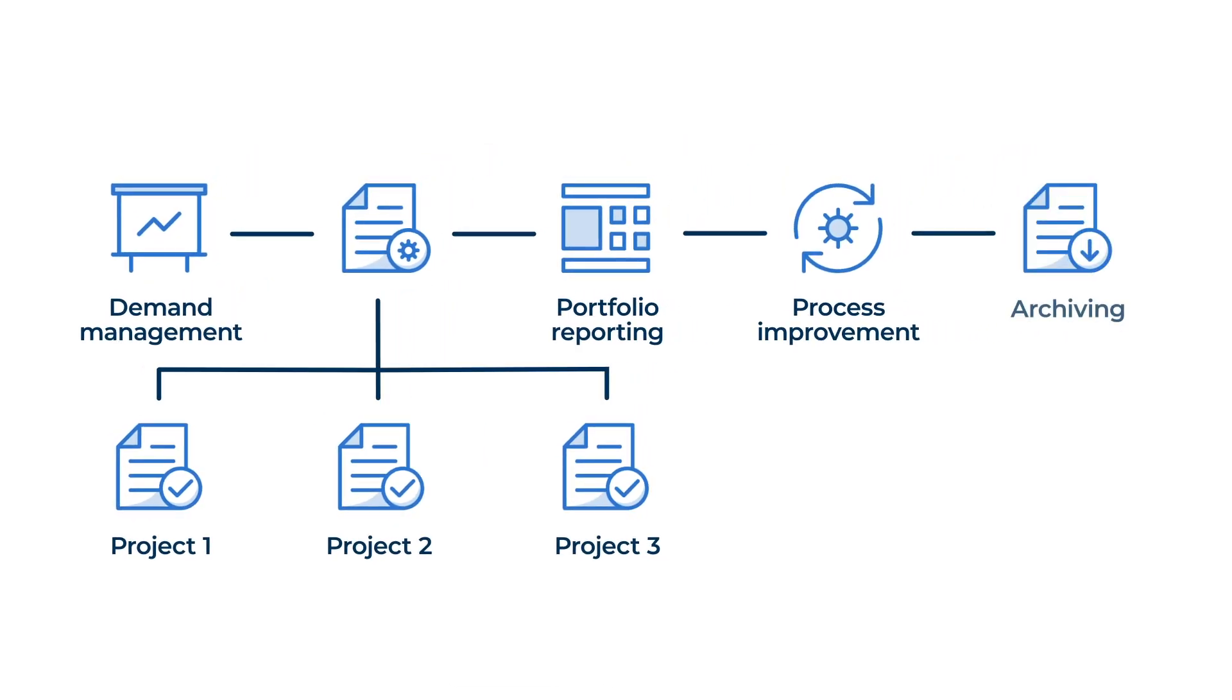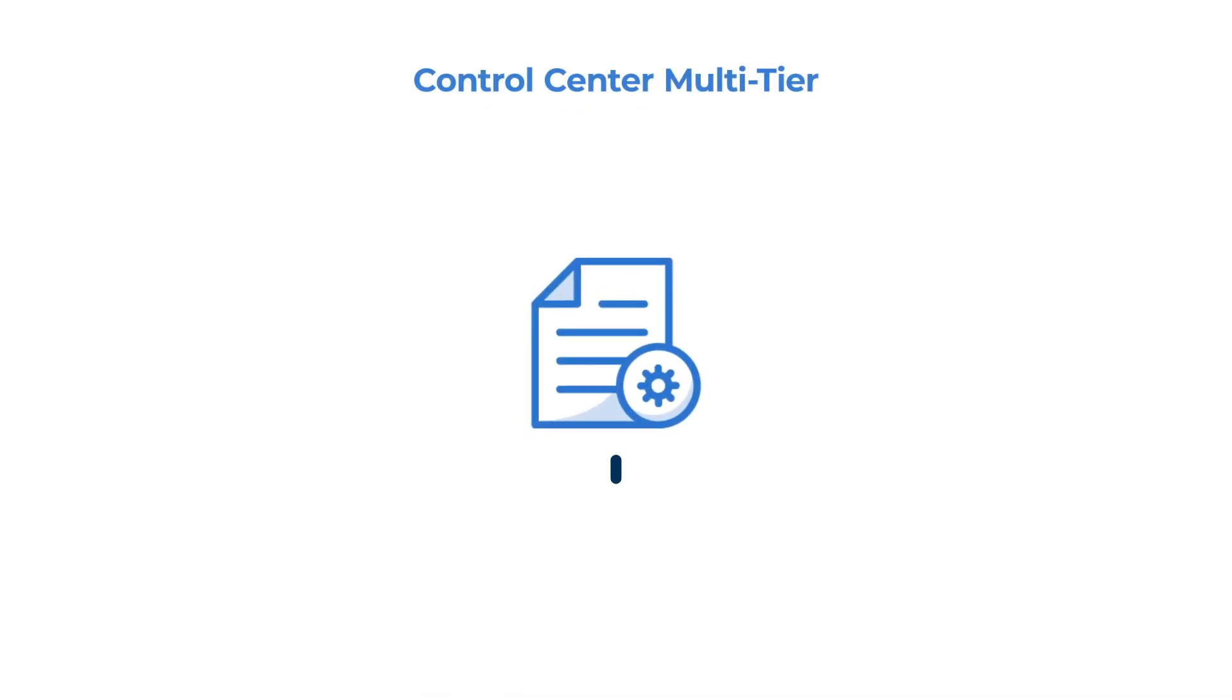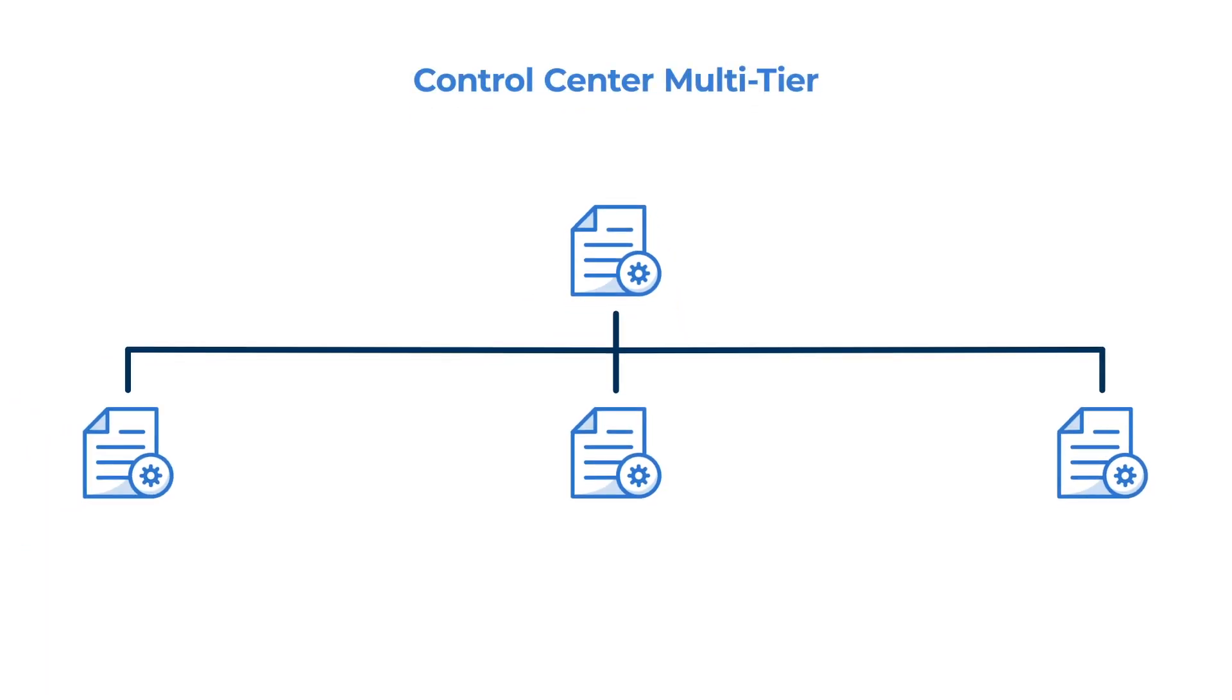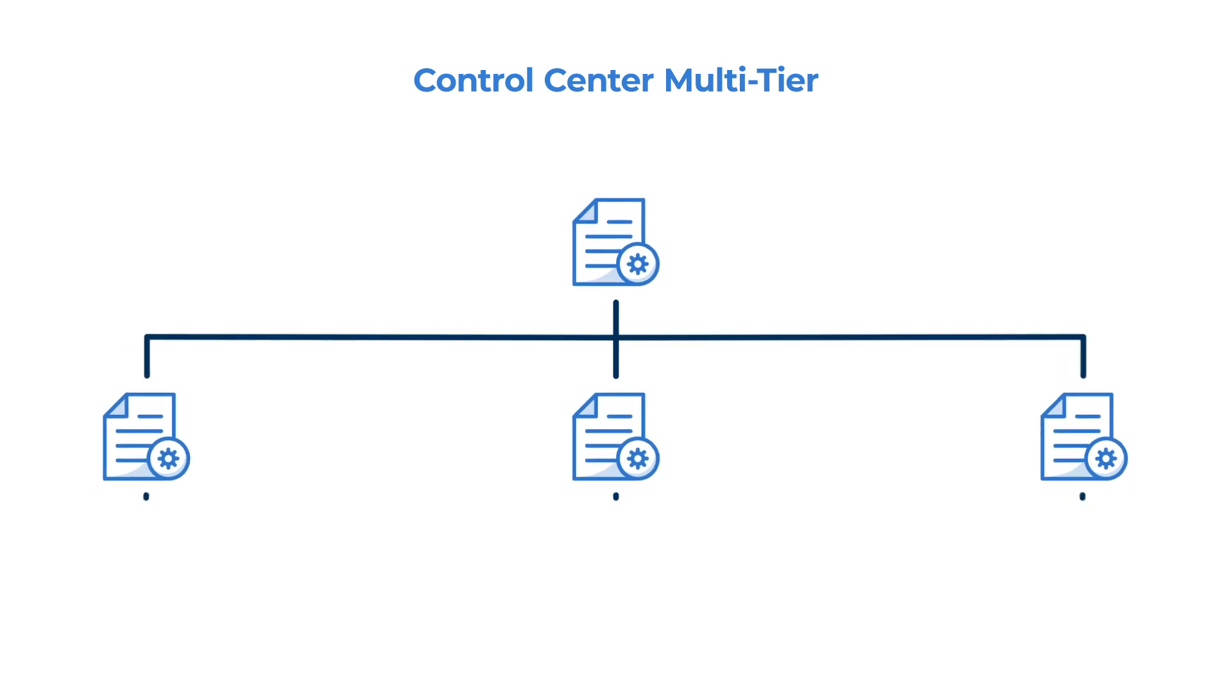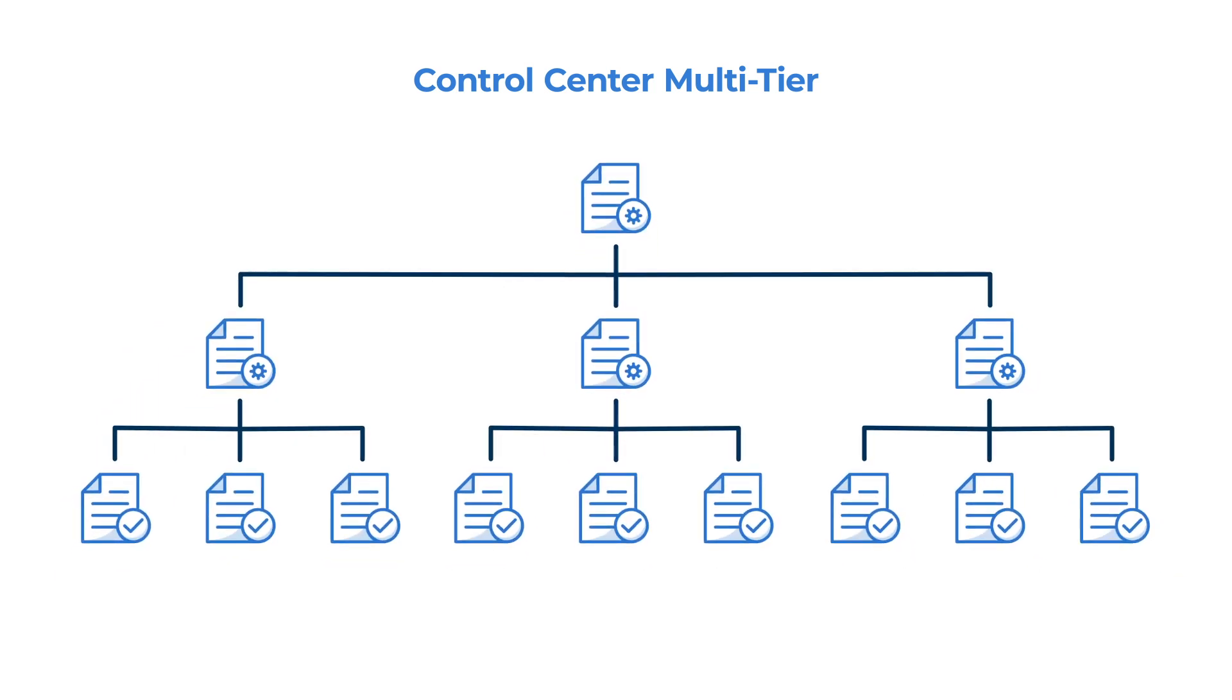Archive completed projects and retain historical data for trend analysis and compliance. Multi-tier program structure allows for a hierarchy of projects with cascading permissions and reporting to segment projects among teams, regions, or customers while retaining program level visibility and control.